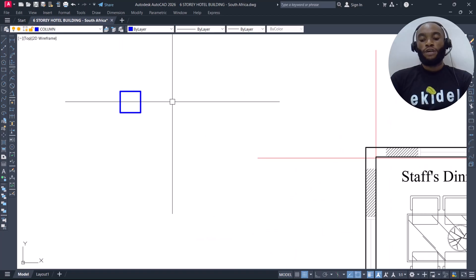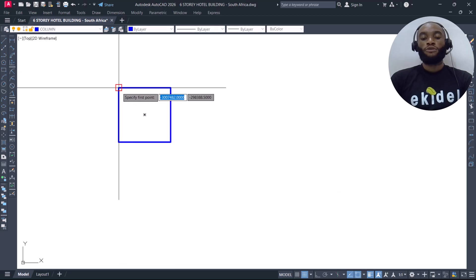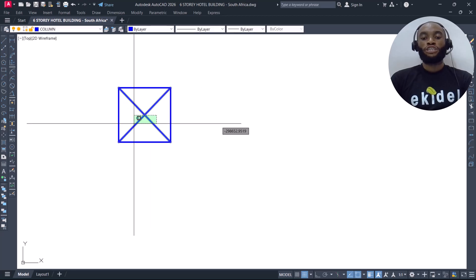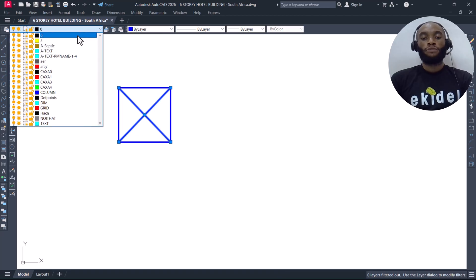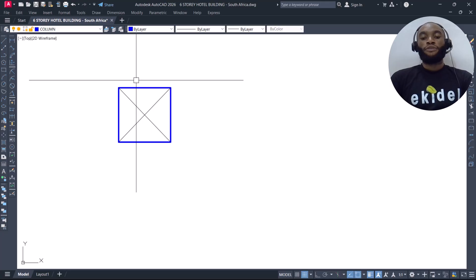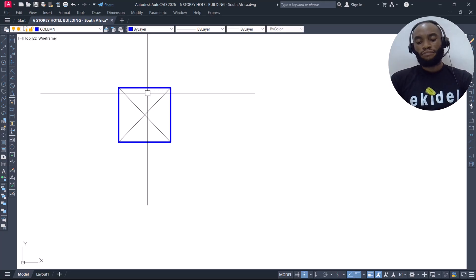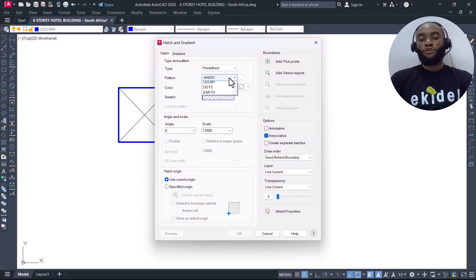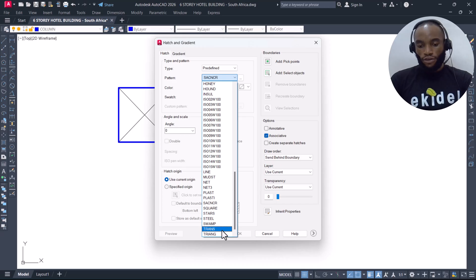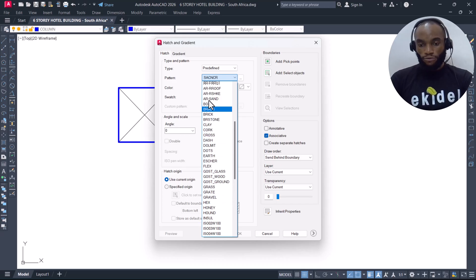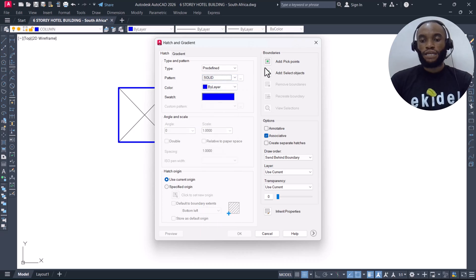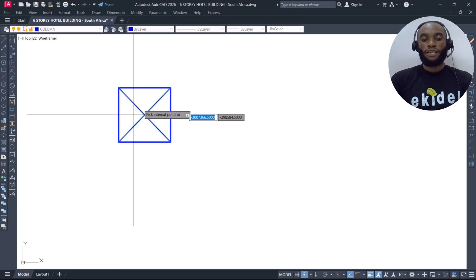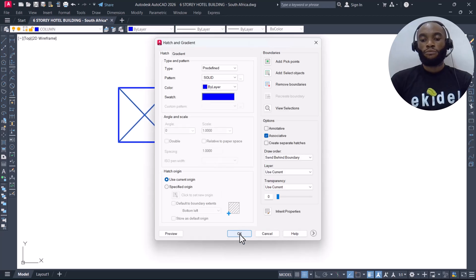Before copying this column, I want to create the center point of this column by drawing diagonal lines. I'll change those lines to the zero layer. Then I'll hash the column using the solid hatch: type 'H' then Enter, choose solid, pick the points to place the solid hatch, and press Enter to confirm.